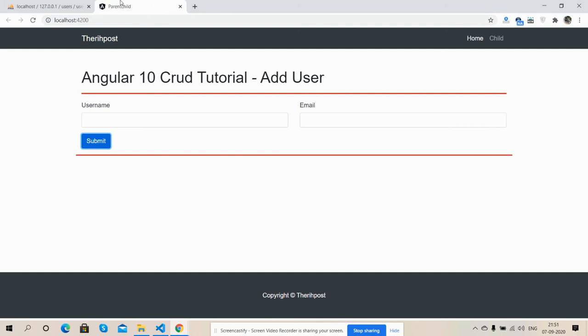I will share all the details inside the video description. So friends, in my next part I will show you how to view the user in Bootstrap pop-up and so on.